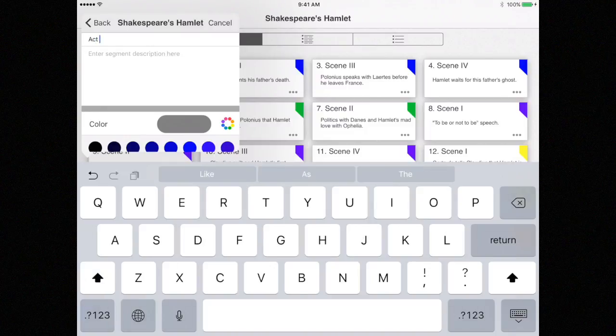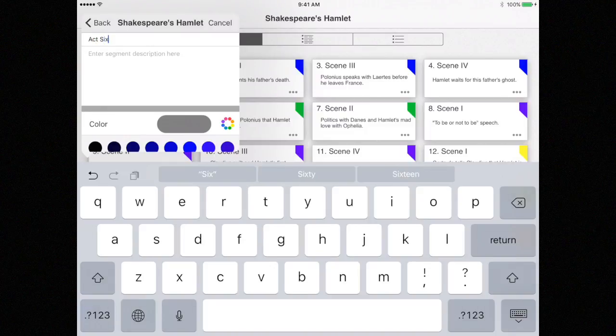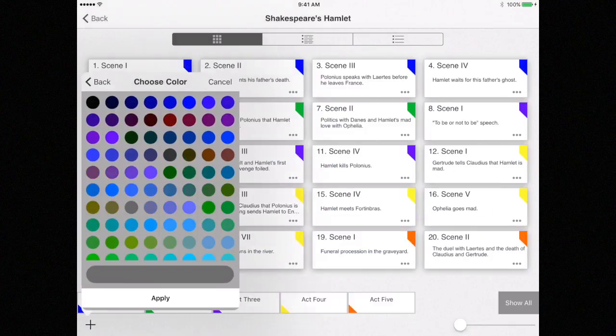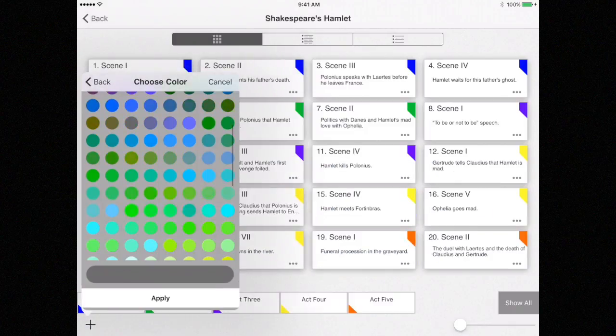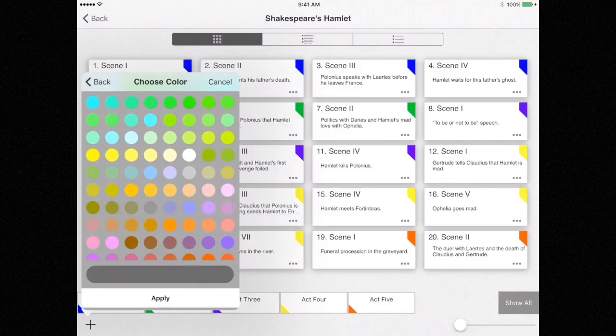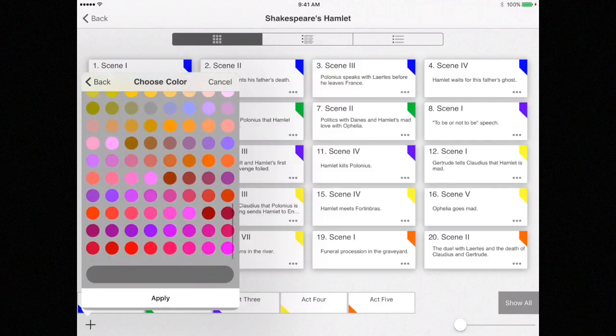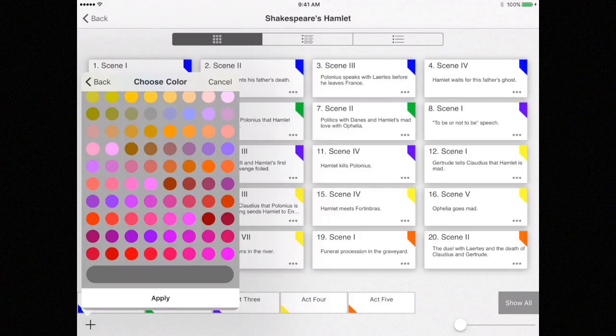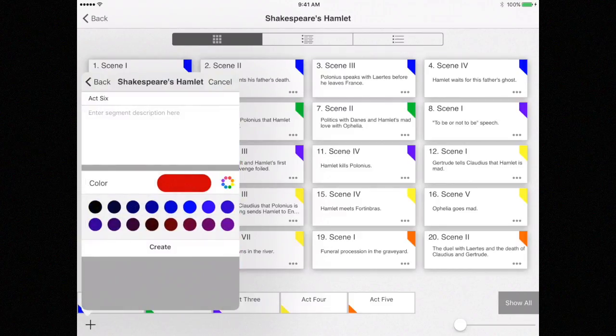Next, I'm going to assign this segment a color, and I'm going to try to select a color here that I have not used in the previous segments. I'll select a nice deep red color, and then click Apply and then Create.